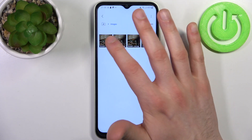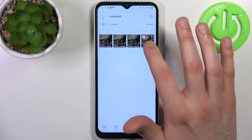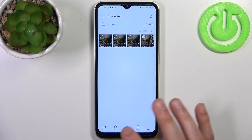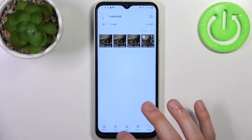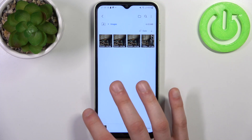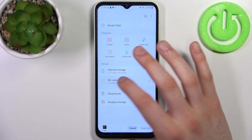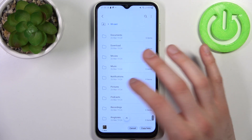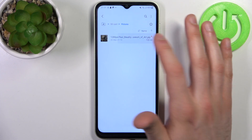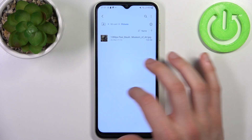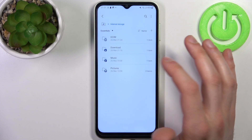Let's transfer some image — for example this one. You hold your finger on it, it gets selected, and then you select if you want to move it or if you want to copy it. Let's copy it — then you go to the folder where you want to copy this image, for example to the SD card, to the folder Pictures, and tap Copy Here. Now you will have this image on your SD card and also on your internal storage.